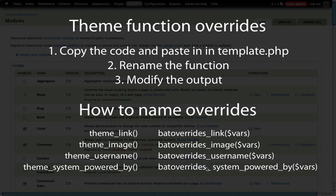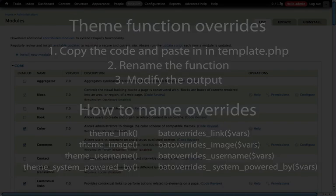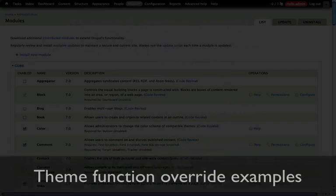Now let's go ahead and take a look at some output and figure out where the output is coming from. How do we align the output on our page with a particular theming function? Let's go ahead and take a look at some output and switch.